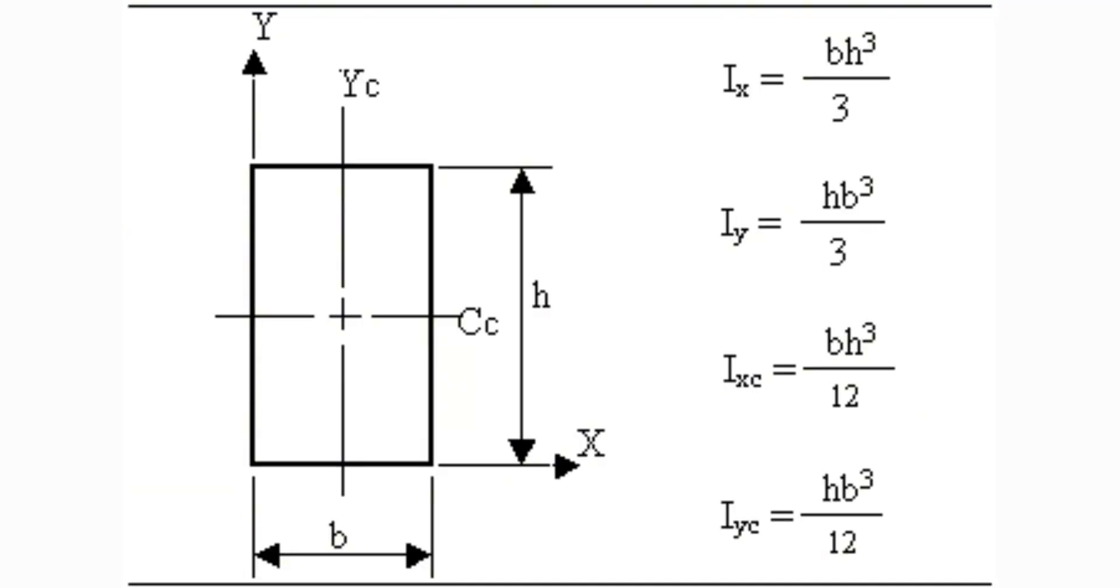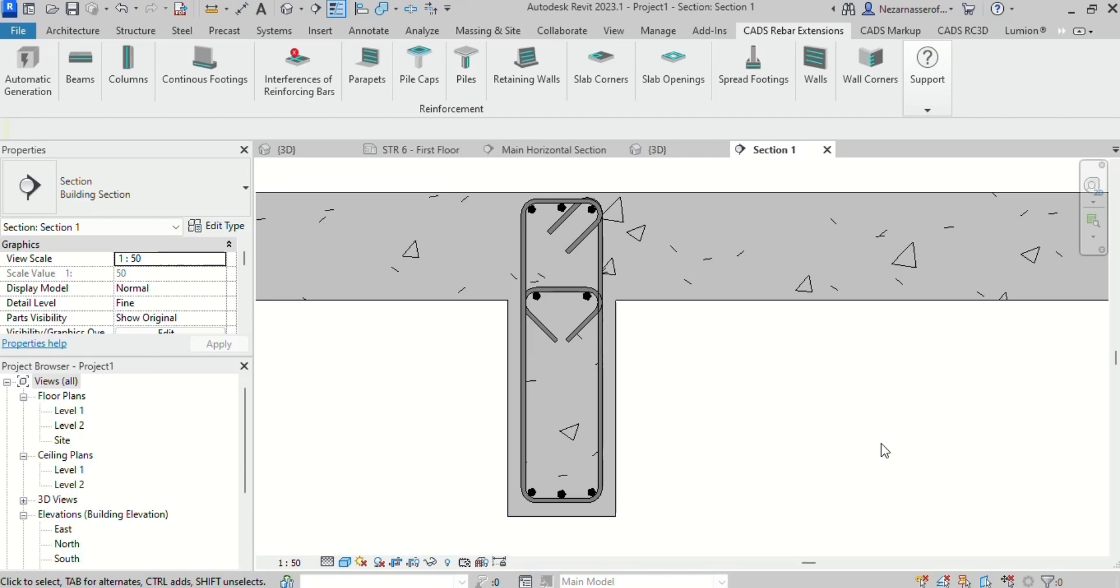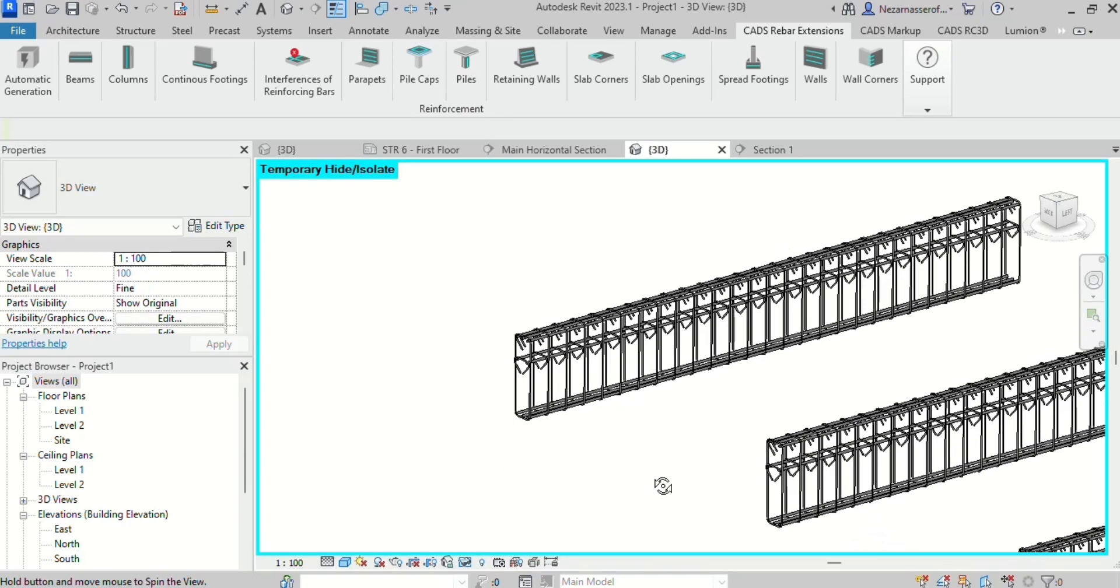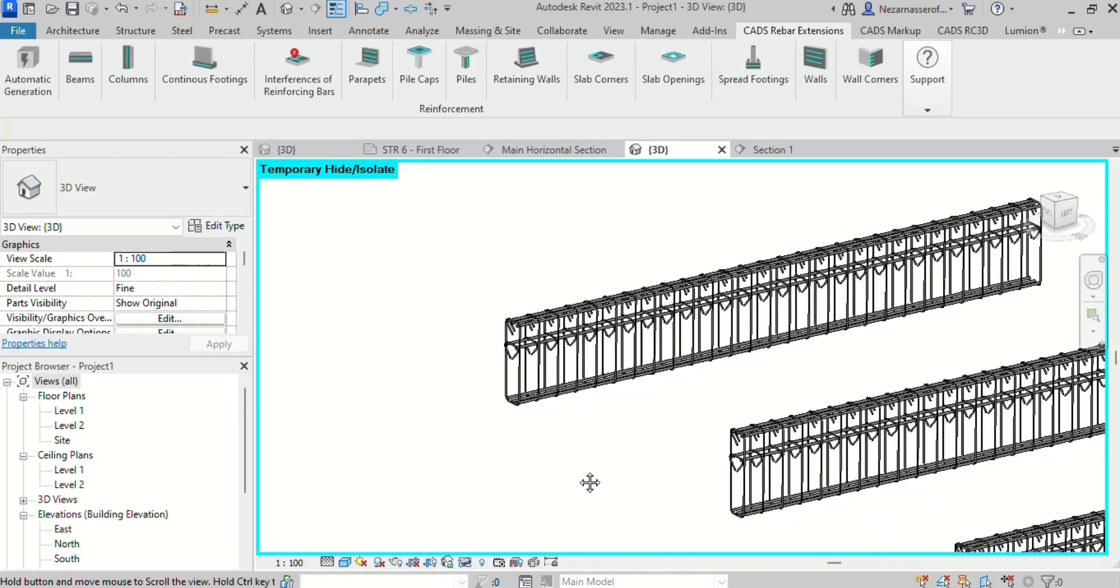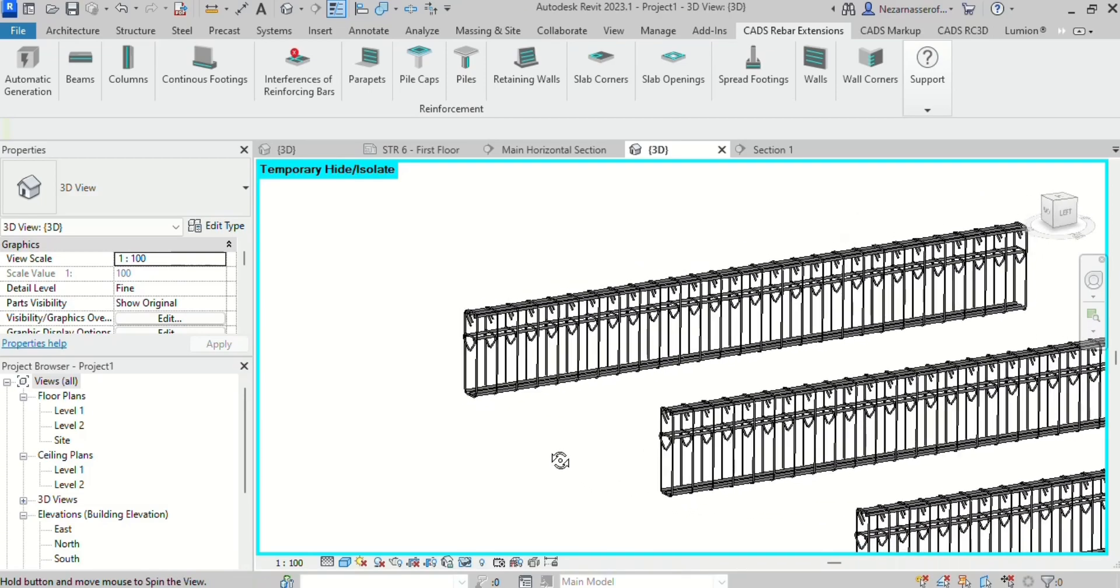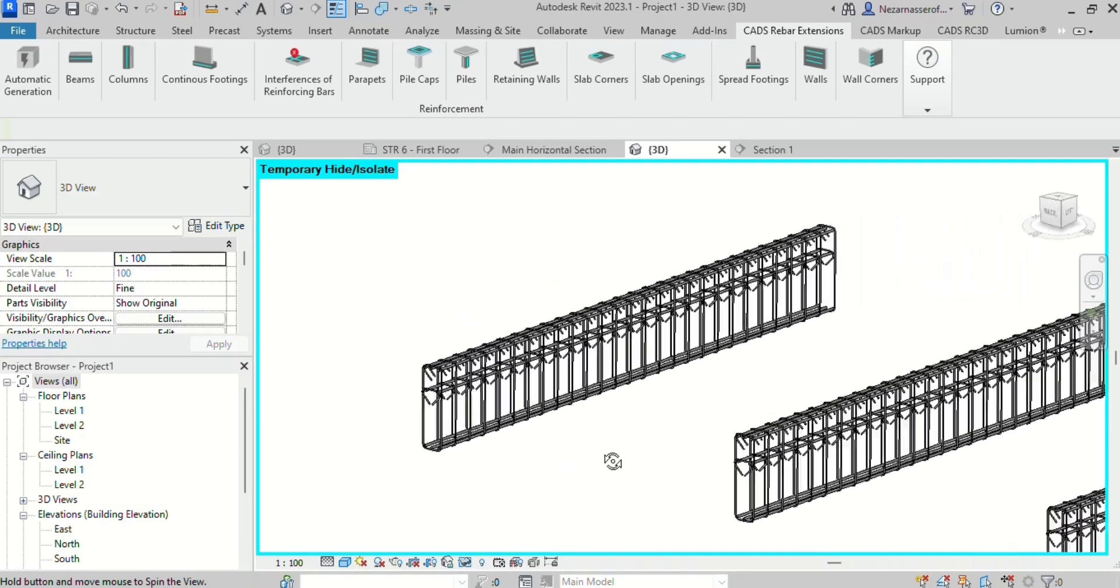Finally, it needs to be taken into account that due to the drop beam's high depth, shrinkage reinforcement may be needed if approved by the structural engineer.